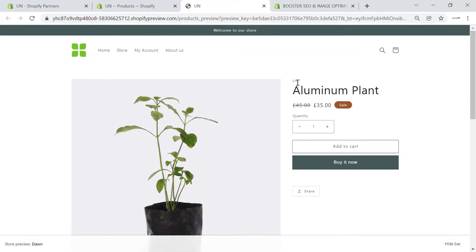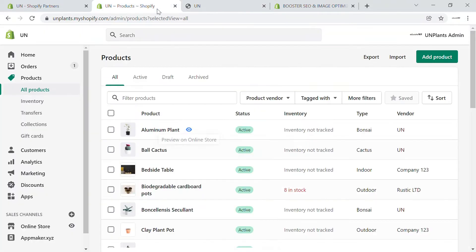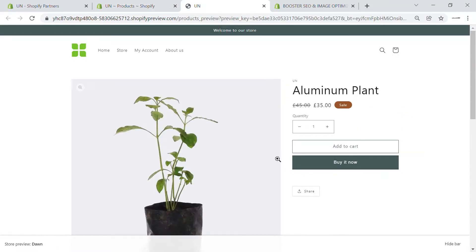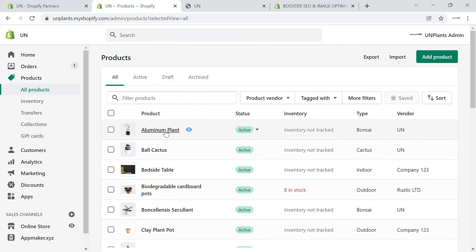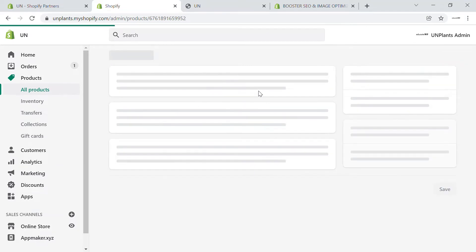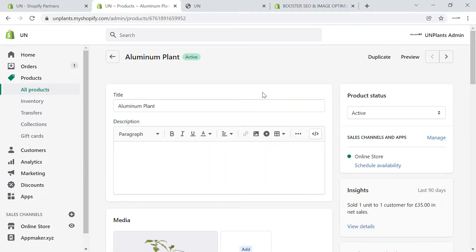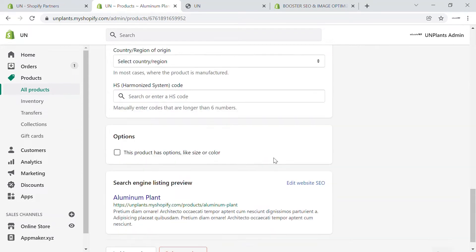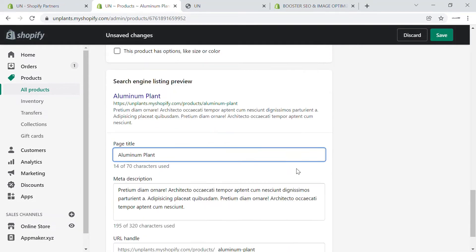First of all, we'll be looking at a single product. If you're selling a product in your Shopify store, there are a few options that Shopify offers. Later on, we'll look at how you can do that automatically using booster SEO optimization. So when you edit this product, you'll be able to see there is an option given by Shopify here to edit the website SEO.